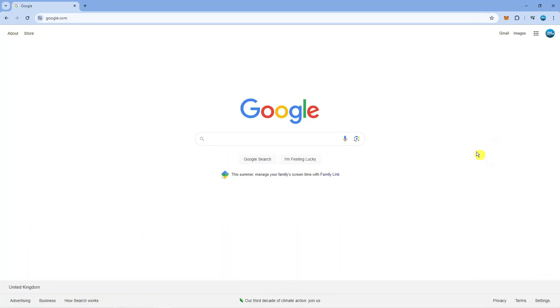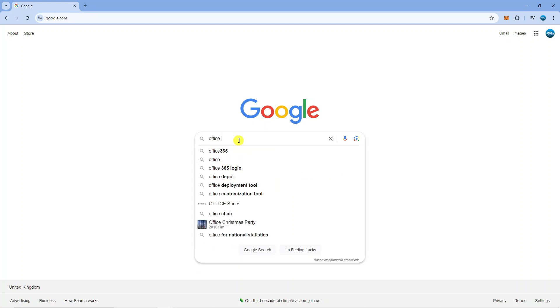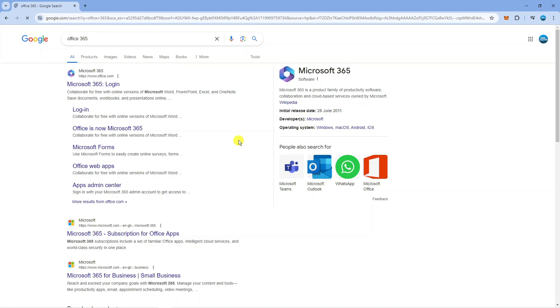In order to do this, open up a new internet browser, go to google.com and search for office 365.